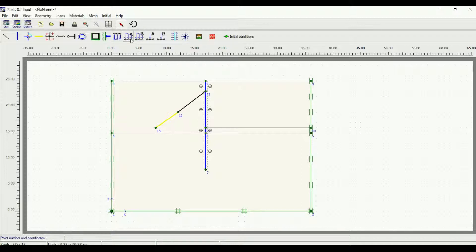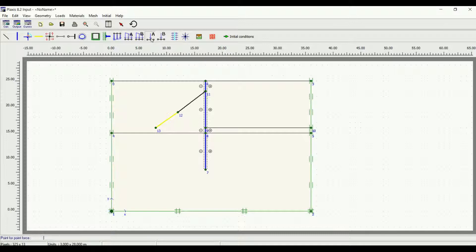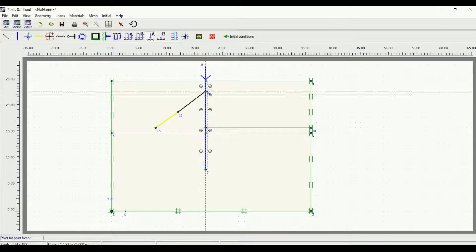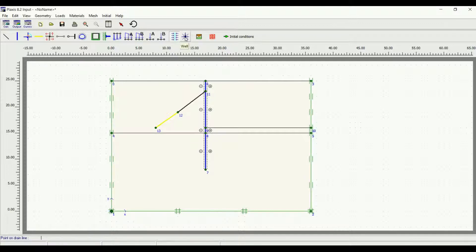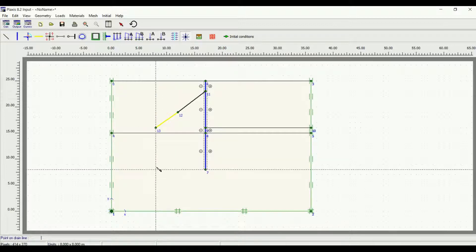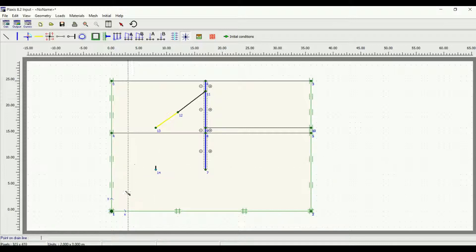Here are the loads: Load A, Load B, Point Load A, Point Load B. A point load placed on a wall will not be a point load — it will be a linear load in the Z direction. This is the drain command — we'll use it later. This is the well; the well is used for positive or negative flow of water.